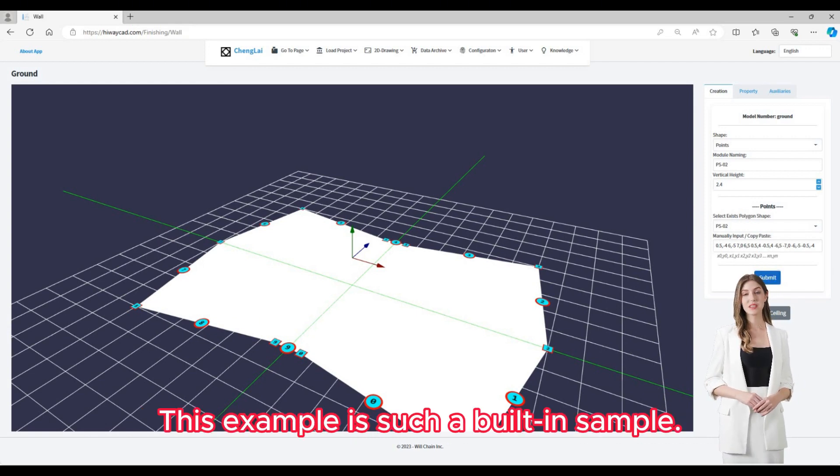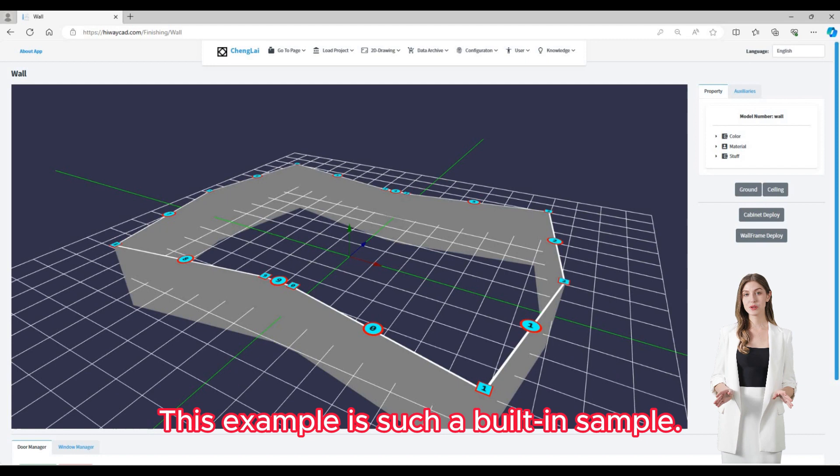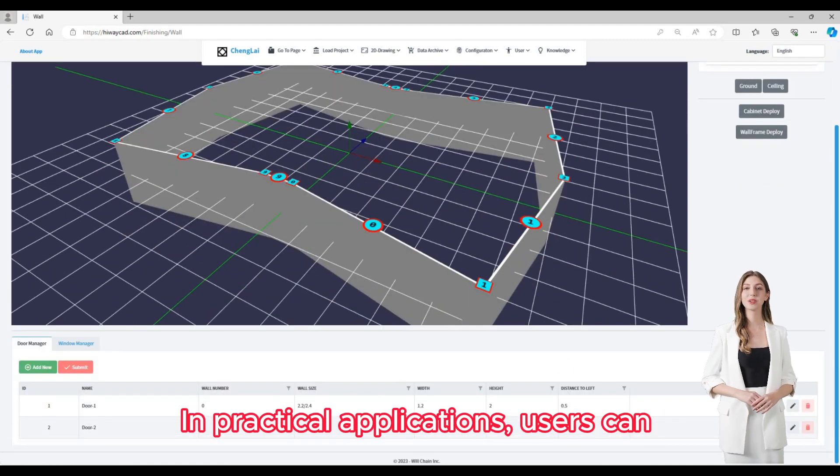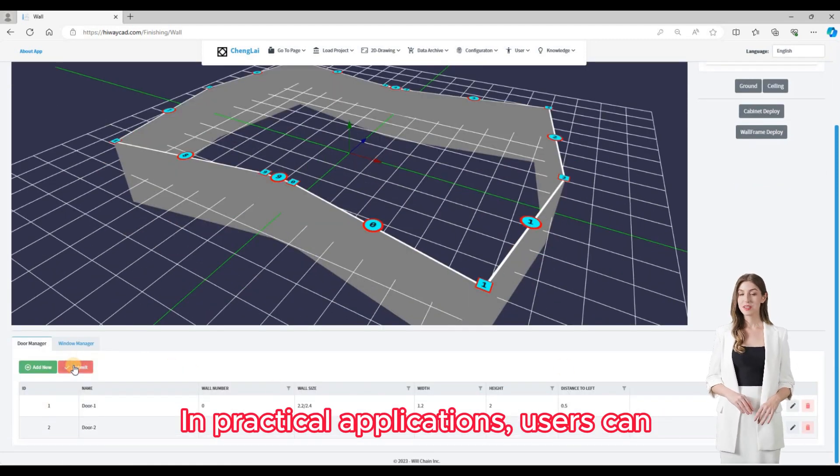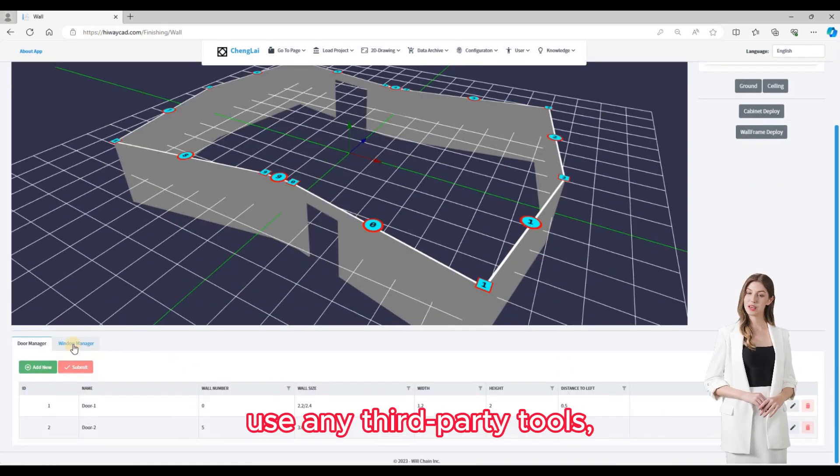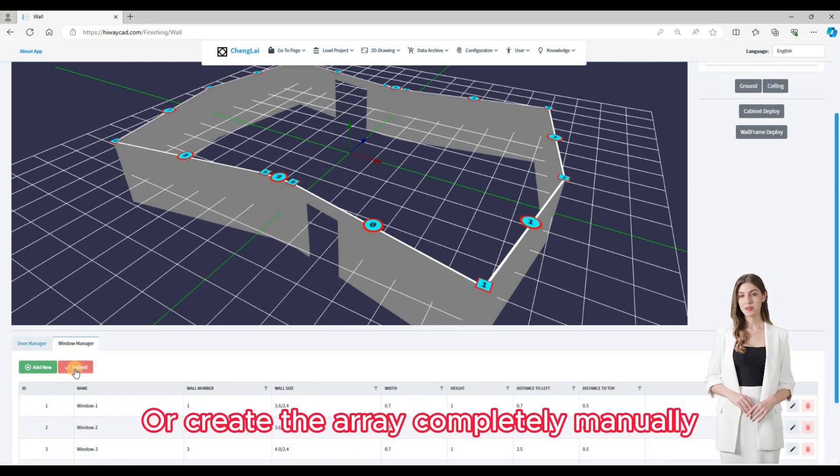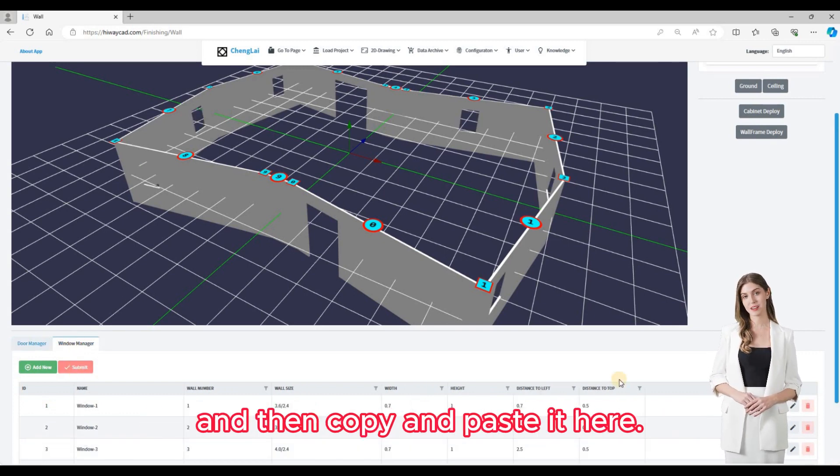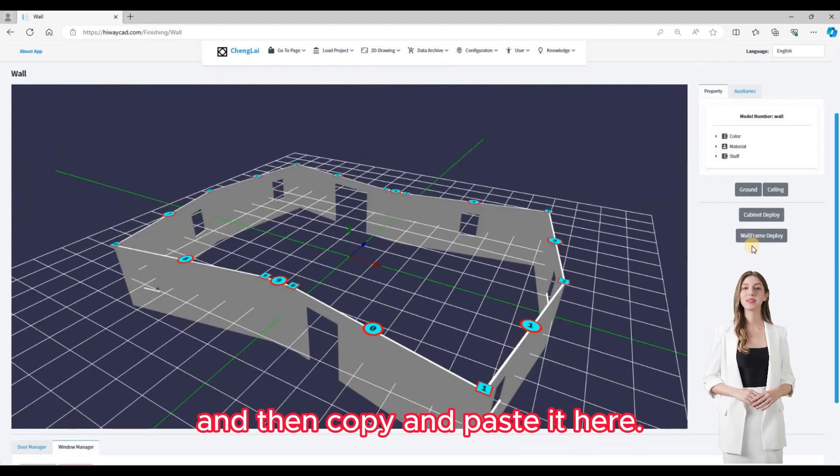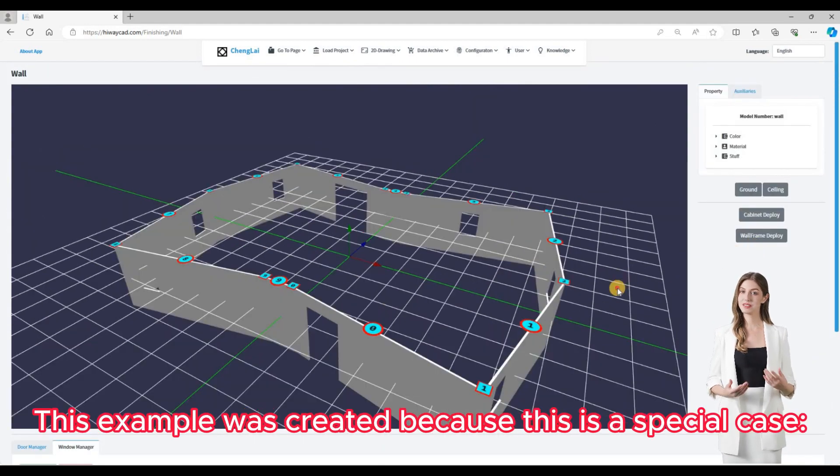This example is such a built-in sample. In practical applications, users can use any third-party tools or create the array completely manually and then copy and paste it here.